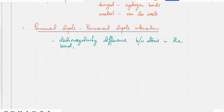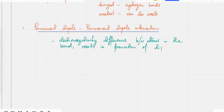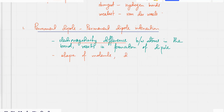That difference results in the formation of a dipole. But the important point is there has to be a difference in the electronegativity of the atoms. The second point is the shape of the molecule — the shape is important. Dipoles should not cancel out.